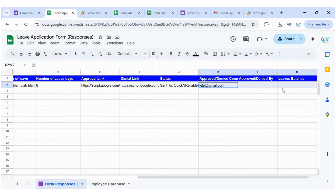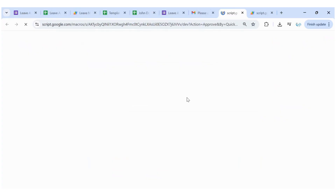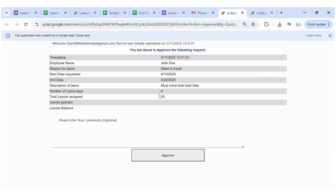I'm going to click Approve now. On the email I can see all the details — the reason for leave, the description, the leaves balance, and leaves granted. Number of leave days requested is six, total leaves assigned is 15. I'll add the comment 'Happy travels' and approve the request.